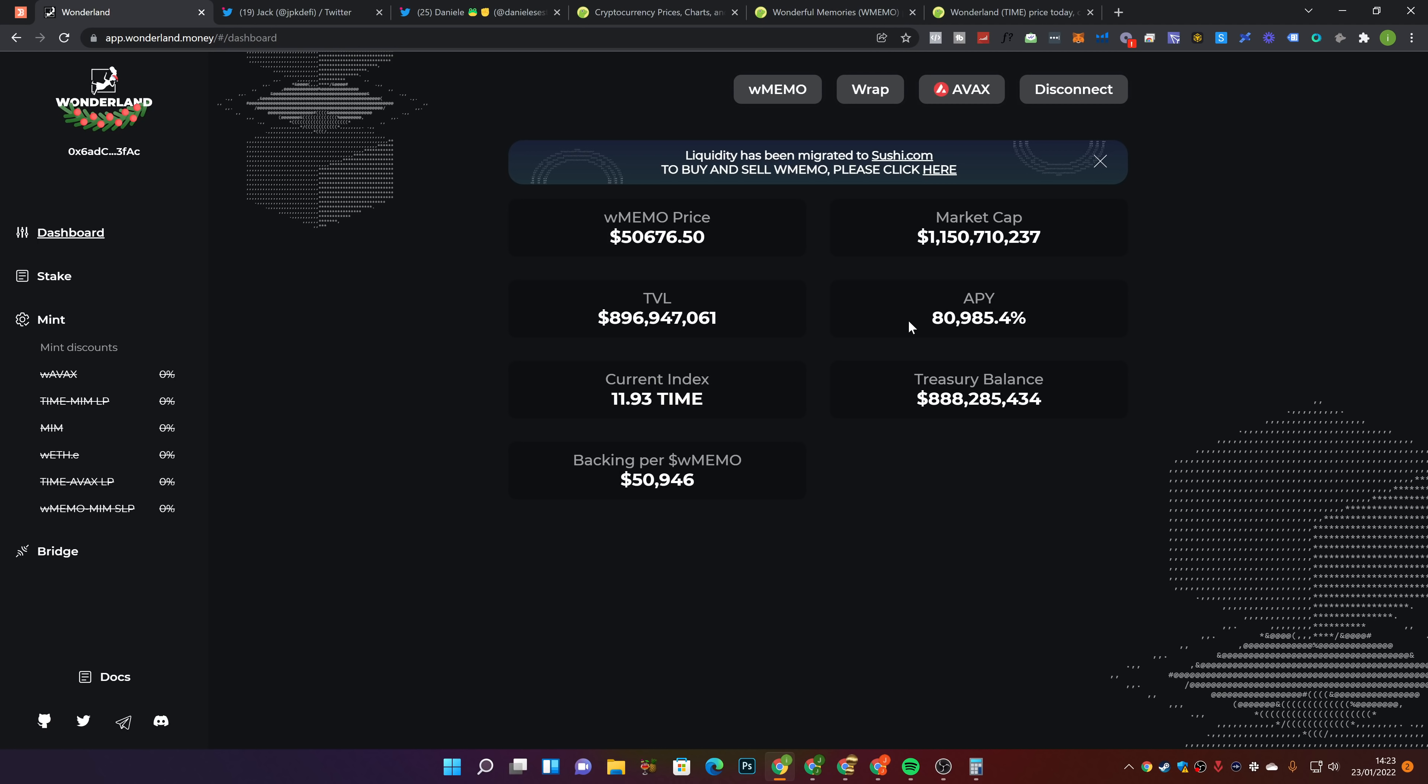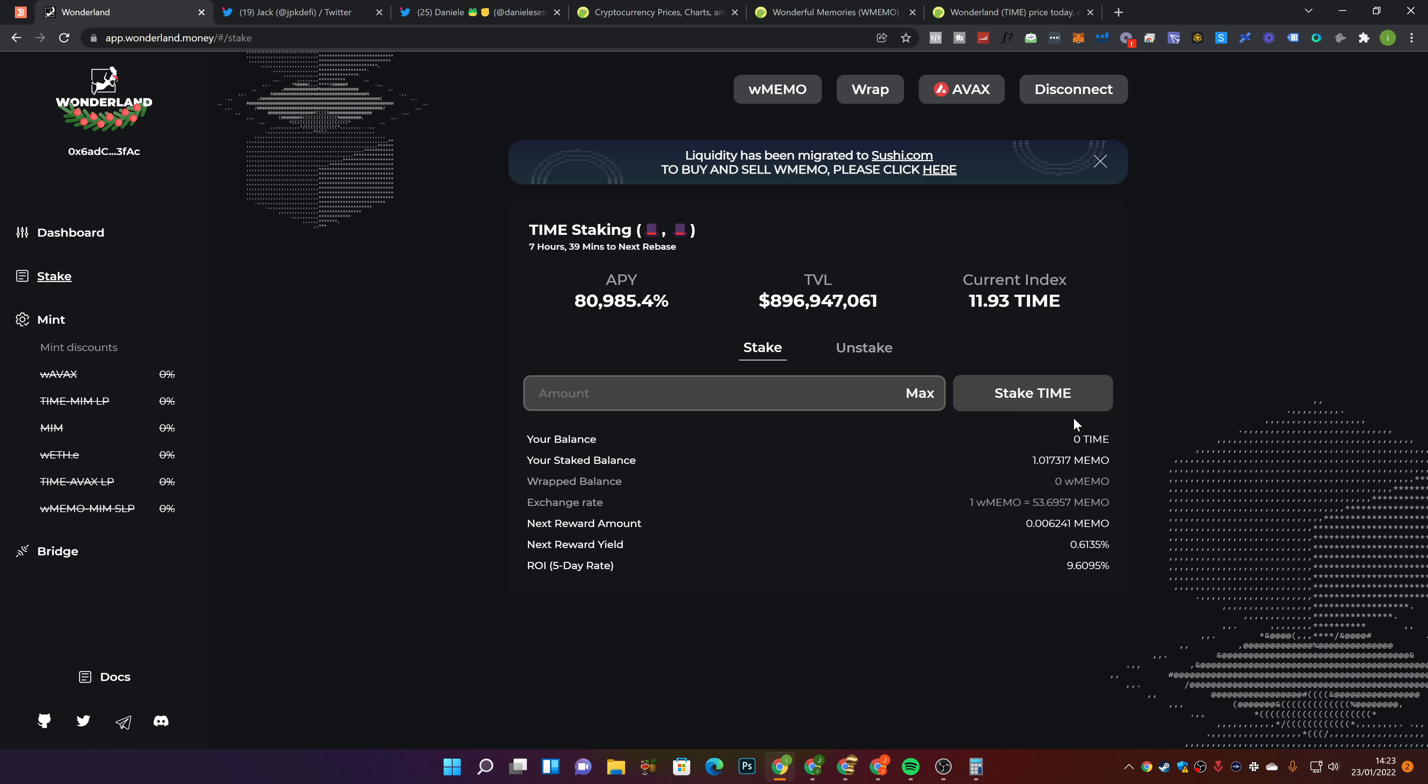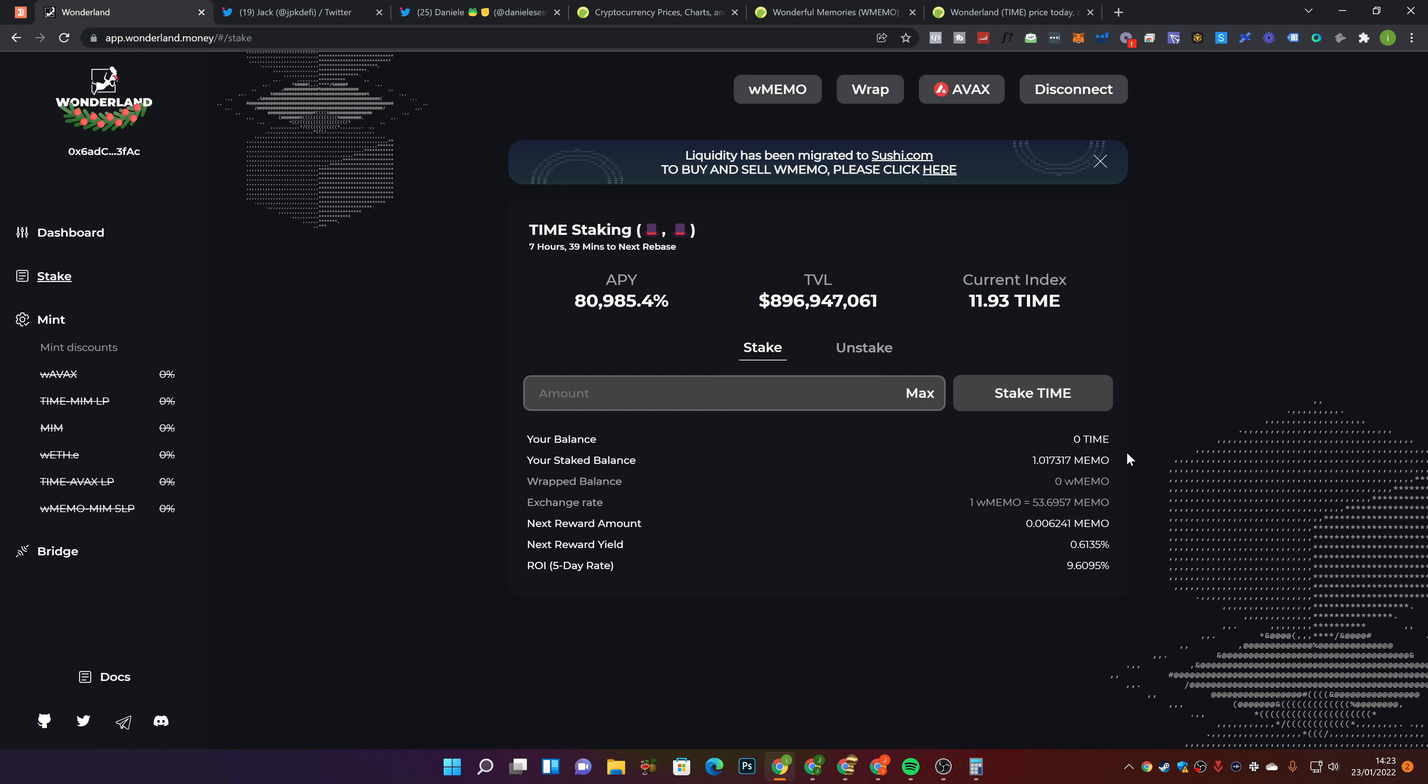Now in terms of APY, it's currently sat at 80,985% APY there. And the backing per wrap memo is currently sat at $50,946. So they're still doing buybacks there because the price is below the backing. So if we go over to stake, today is the day. We have now hit one memo token, which is pretty awesome. That is the goal that I wanted to hit with Wonderland.